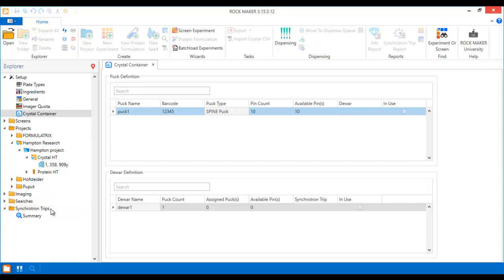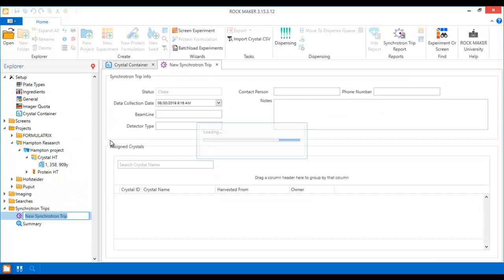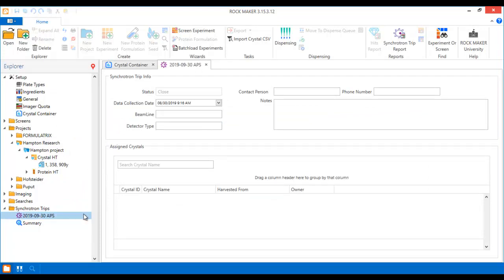To create a new synchrotron trip, right-click the Synchrotron Trips node and select New Synchrotron Trip. You can rename the new synchrotron trip with the name of the synchrotron facility your crystals will be sent to for easier identification.